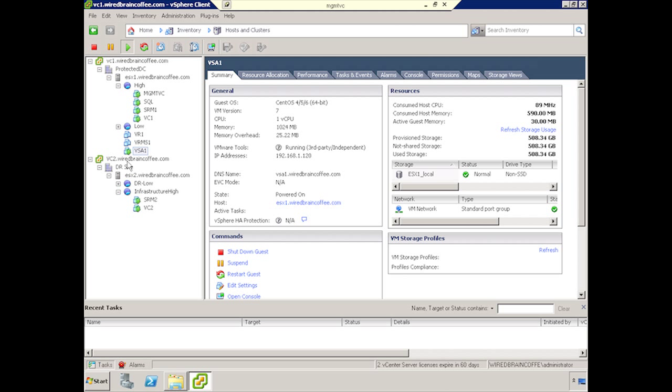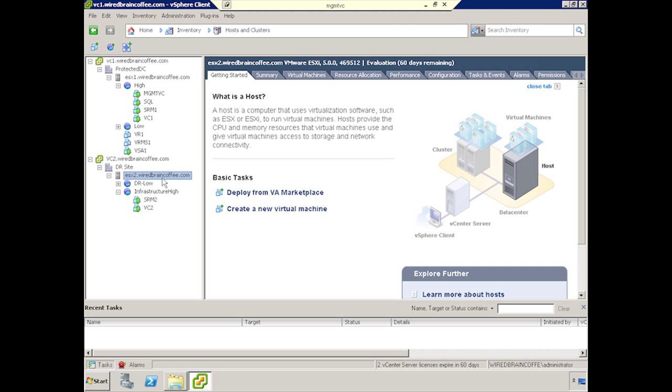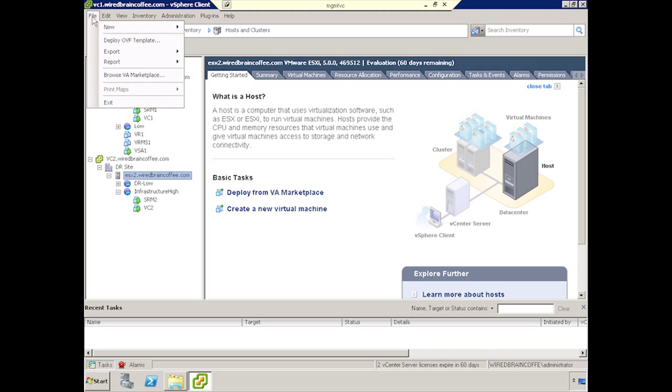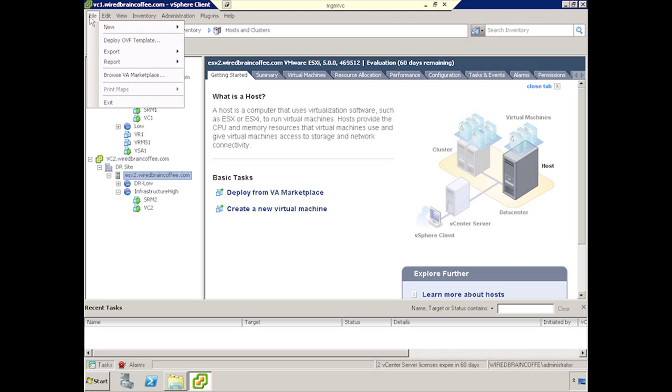So to do that, I'll switch over to the vCenter down below, which is vCenter 2, and actually I'll highlight the ESX server in which I want to get to. So we'll go to File and Deploy OVF Template.